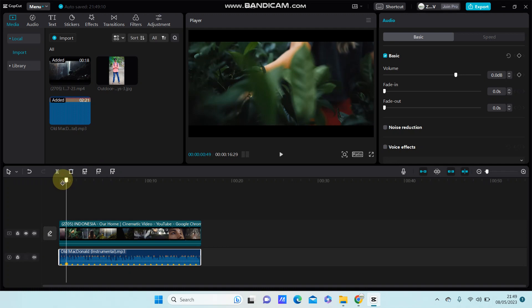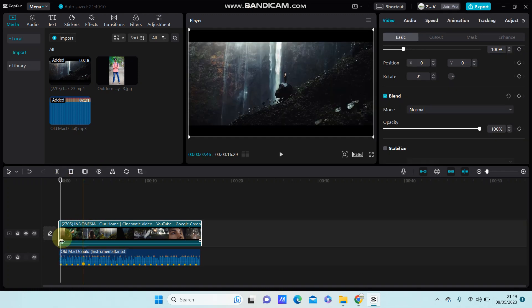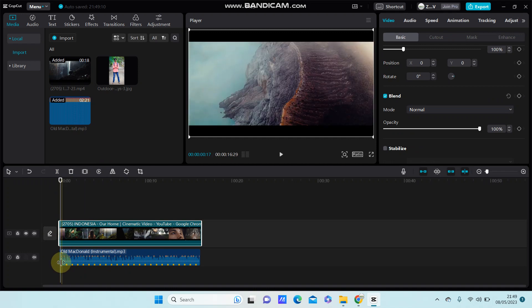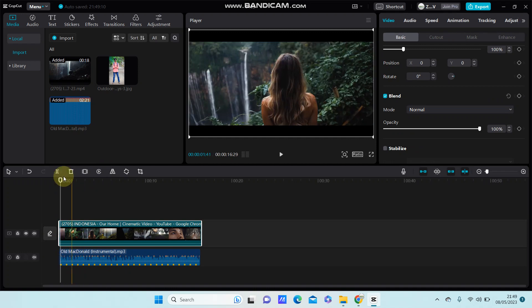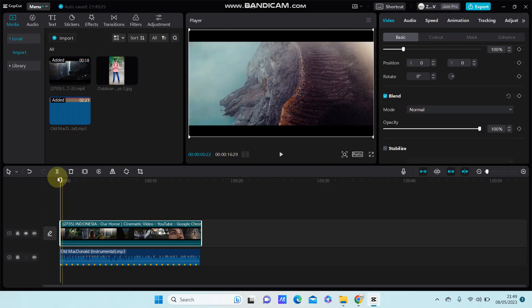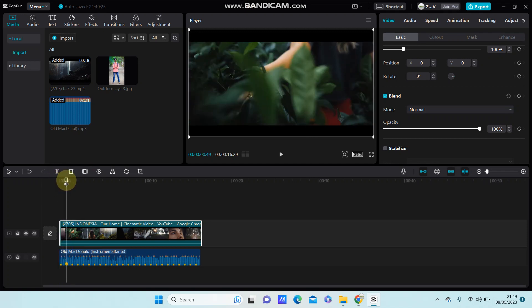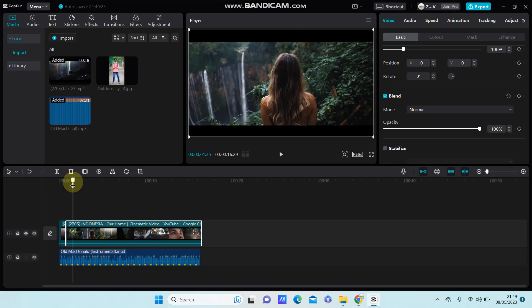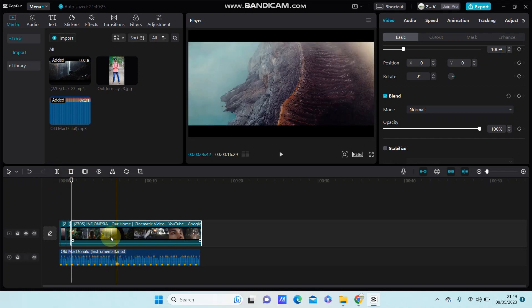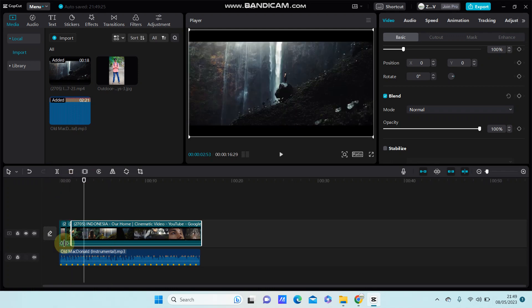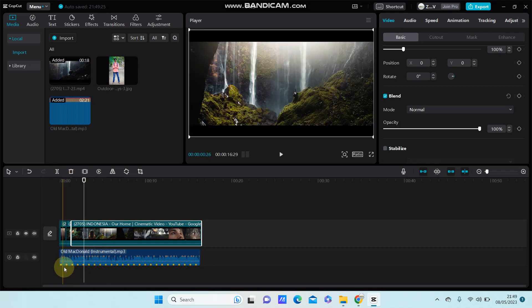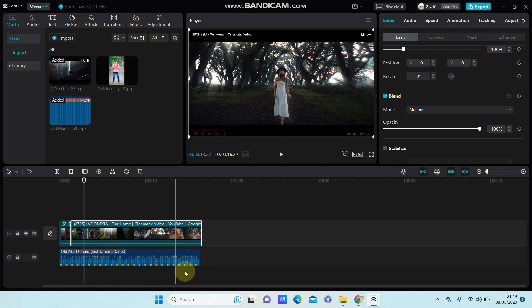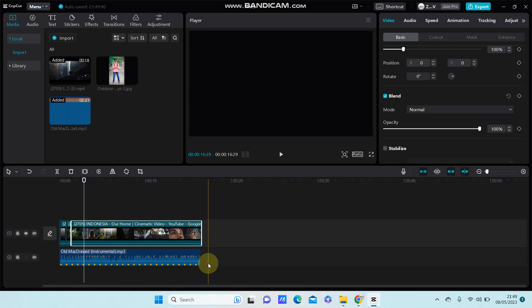You can split the video and apply the beats. So basically that's how you can add the beat automatically to your audio in CapCut.